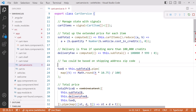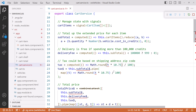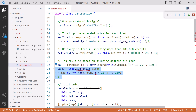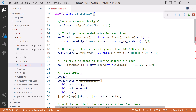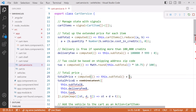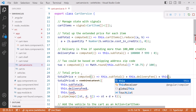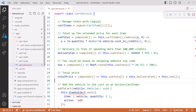How about the tax? Another computed signal. Tax equals computed(). For the computed expression, we'll copy the calculation from the observable pipeline and change it to instead read our subtotal signal. We no longer need this observable. And lastly, we'll add a computed signal for the total price. Total price equals computed(). In our computed expression, we read the subtotal signal and add that to the delivery fee signal and the tax signal. Then delete this observable. That looks pretty straightforward and easy to read.